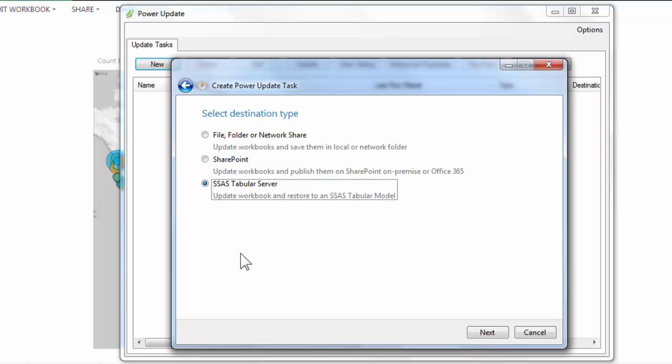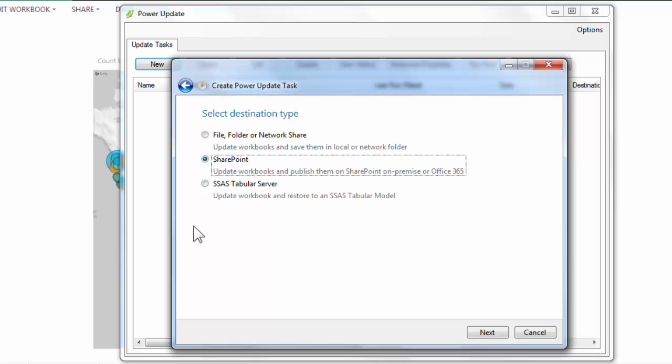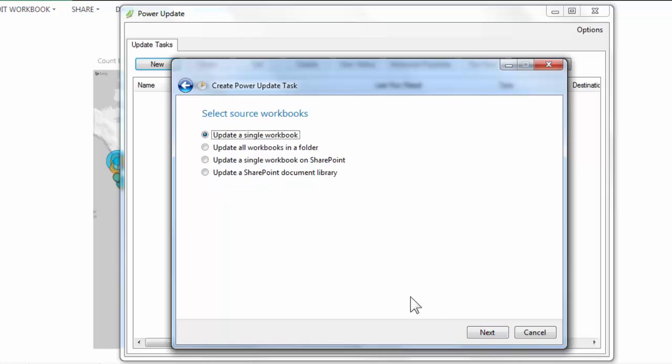I'm not going to show this third version, this third option. But you can actually, if you were using Analysis Services Tabular, you had a tabular SSAS server on-premises, then you could restore these workbooks to your tabular server, allowing you to keep using Excel sort of as your development environment, but still use a tabular server as your runtime. Now, if you don't know what that means, don't worry about it. Those of you who do know what it means will understand why that's a valuable thing. But we're going to be using the SharePoint option. So I'll go ahead and click Next.